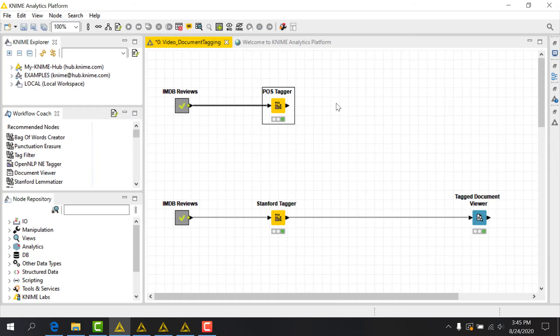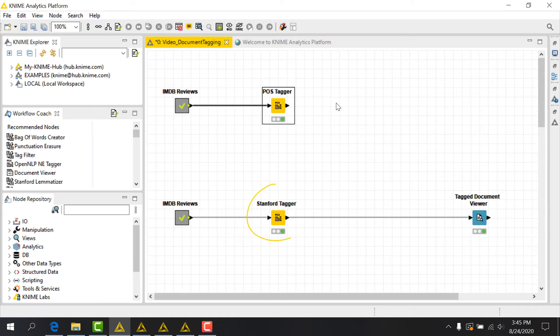There are two main nodes in KNIME that perform this tagging, the POS tagger and the Stanford tagger. In this workflow, let's apply the POS tagger node to some movie reviews from the IMDB dataset.